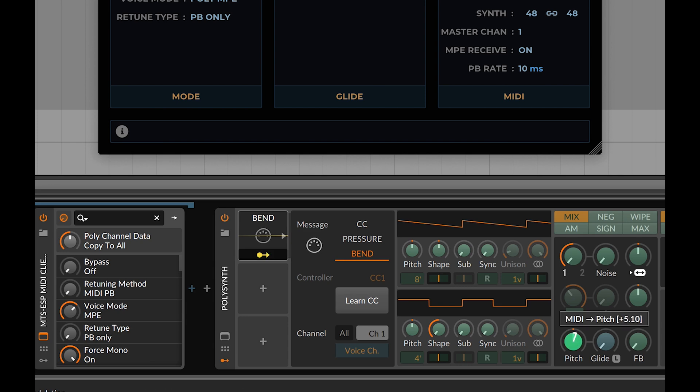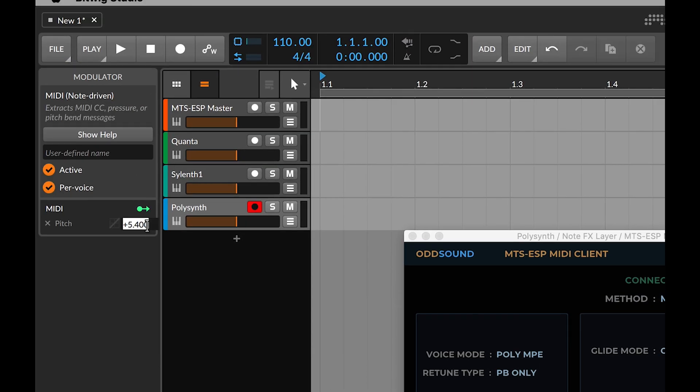Finally, assign the MIDI modulator to the instrument's pitch parameter, with a range of 48 semitones.